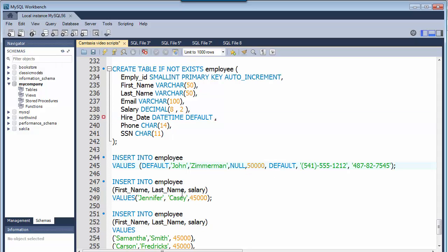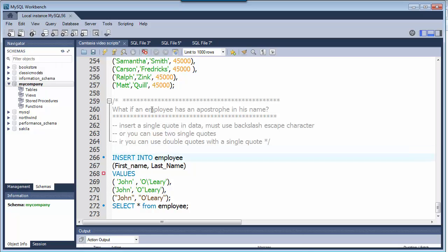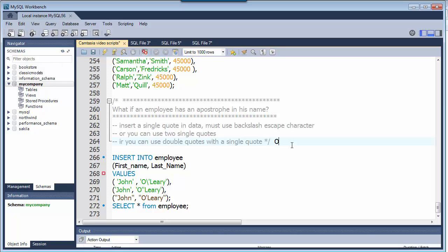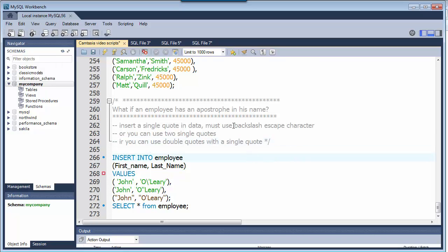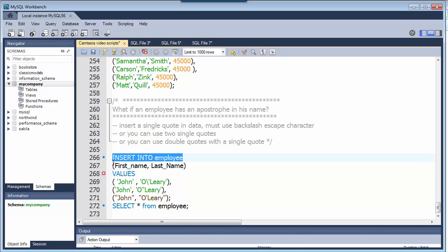One other bit of trickiness on the INSERT INTO statement is, what if I have an employee that has an apostrophe in their name? I'm making up an example of O'Leary. If they spell their name capital O apostrophe and then Leary, well how do I enter that when that same apostrophe or single quote is what I use to specify a text string? There's three ways you can, what we call, escape that character. One is use the backslash as an escape character. The other is using two single quotes. Or you can use double quotes and then use the single quote inside of that.